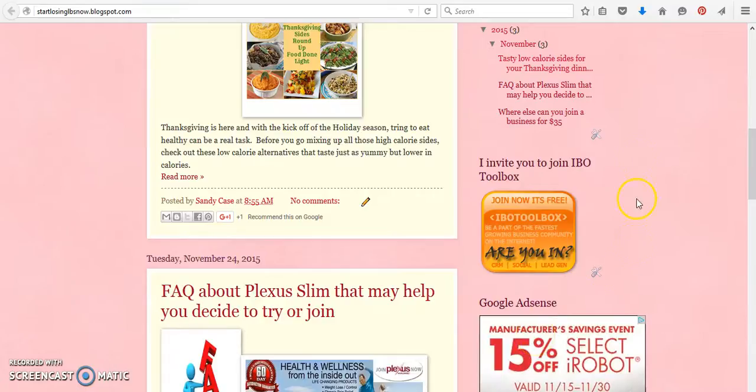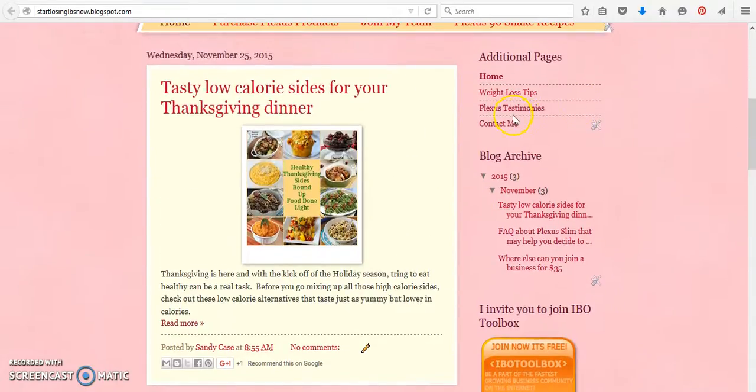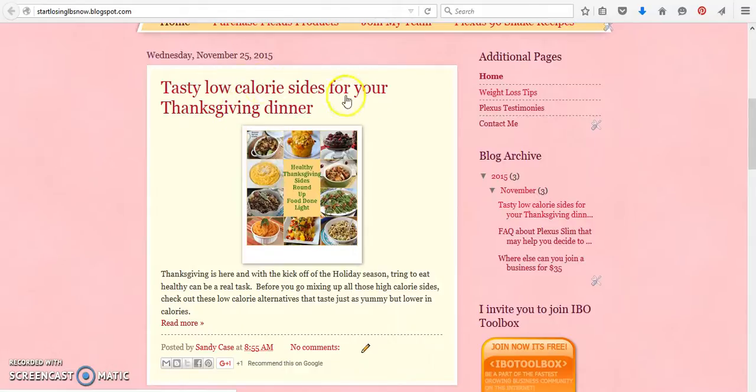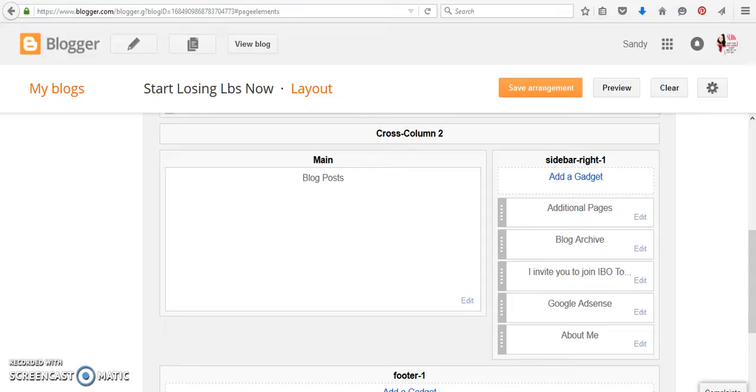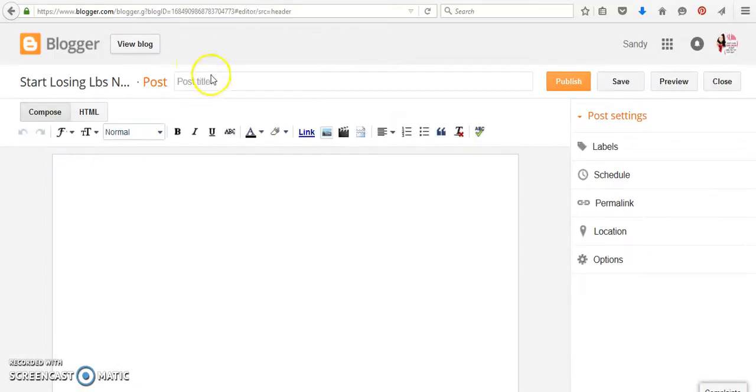So now what I'm going to show you how to do is, say, for instance, you're writing a blog and you want to add a banner inside the blog space. So what you would do is you would come over here and we're going to create a blog. So say you want to introduce people to IBO Toolbox and you want to do a blog for it.